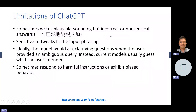ChatGPT sometimes writes plausible but incorrect — nonsensical — answers. In Chinese they say it speaks nonsense very seriously. So you still need to double-check results in Google. But now it can write many good programs.